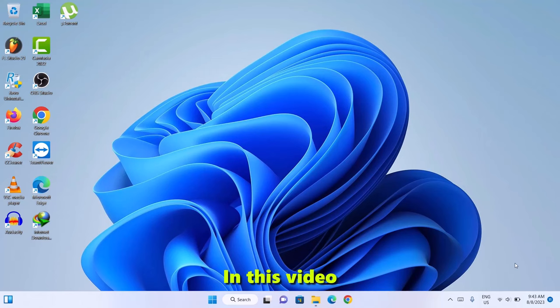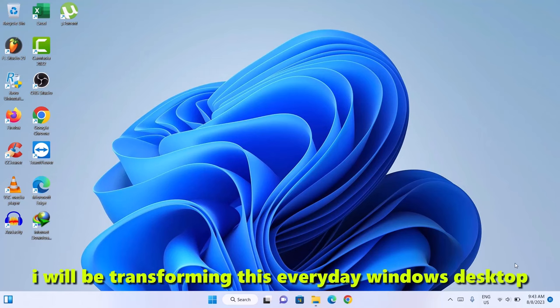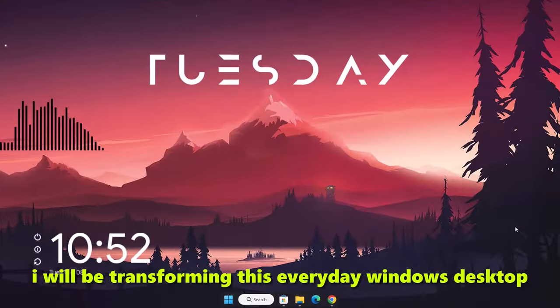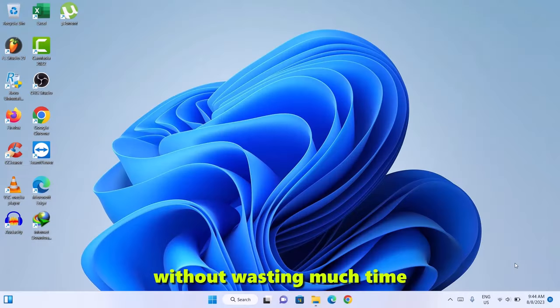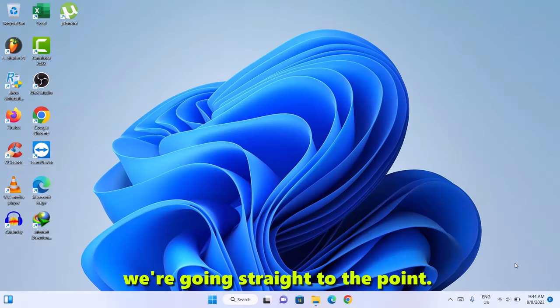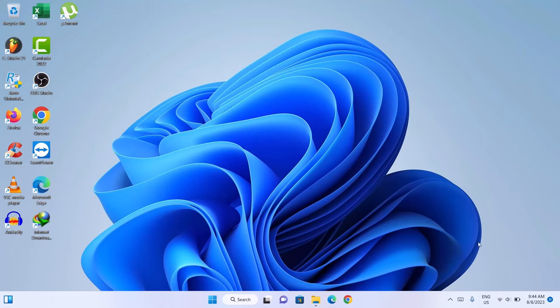Hello guys, in this video I will be transforming this everyday Windows desktop to a cool yet minimalist outlook. Without wasting much time, we are going straight to the point.